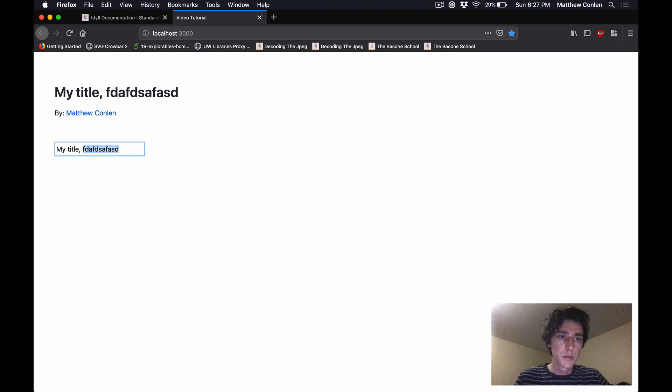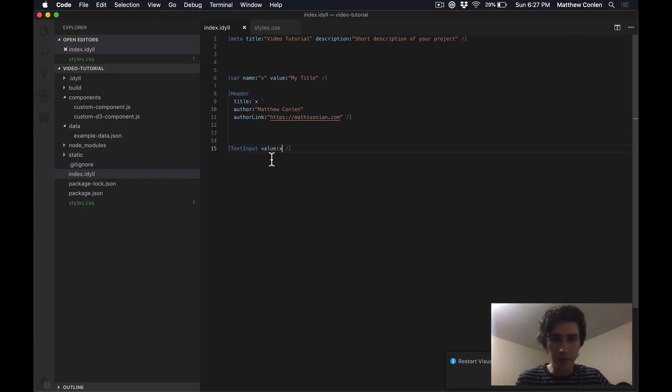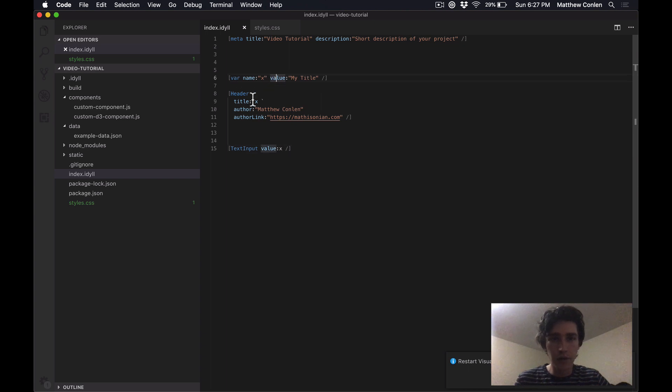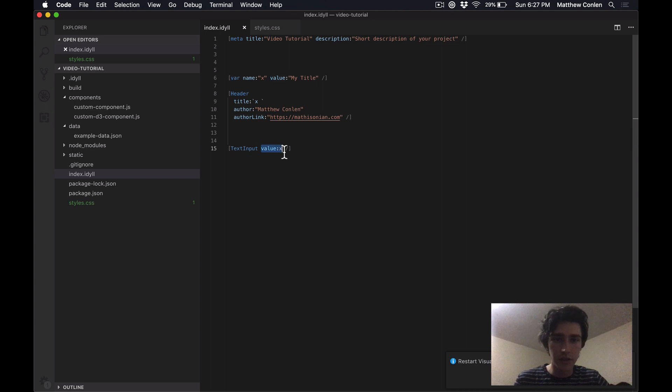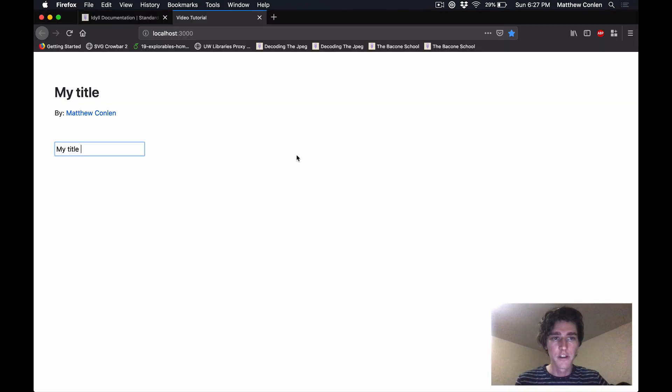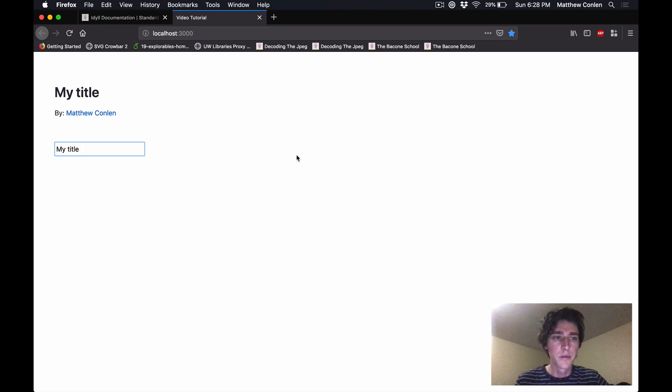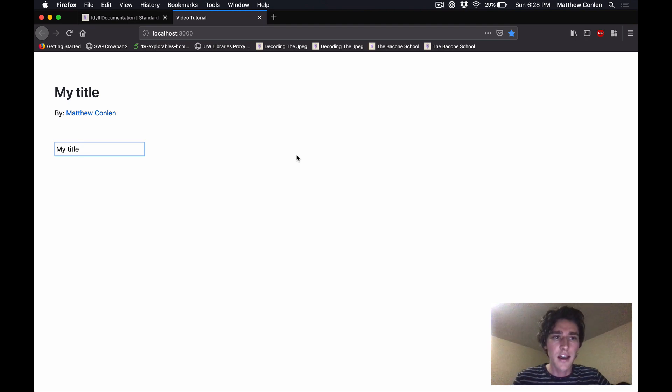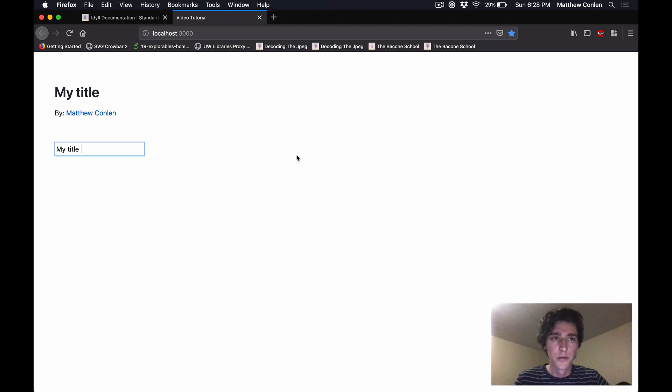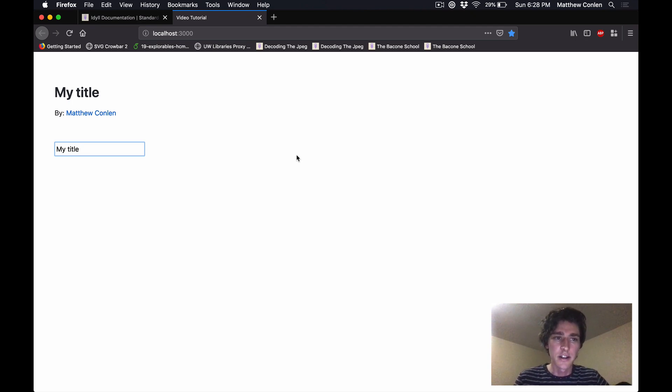But now what happens is if I actually modify this, you'll notice that the title updates in response automatically. And this is pretty cool. So this now, what we've done here is we've tied the value of x to both the header's title and also the text input value. And so this allows us to kind of string things together in the article and make events happen and sort of parameterize components differently based on what readers do. And this is really the basis for interactivity in Idyll.